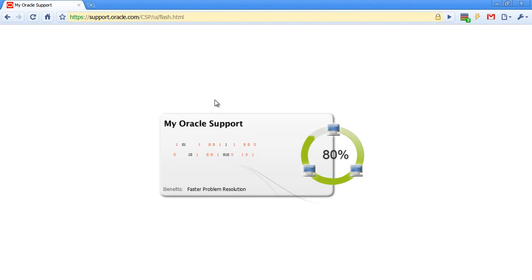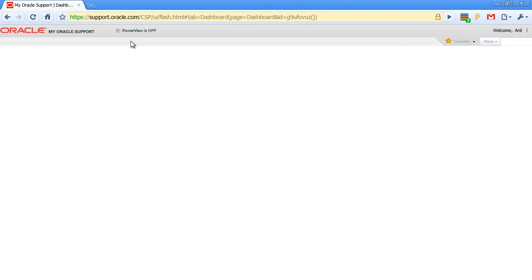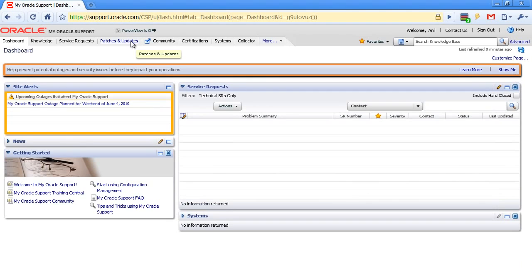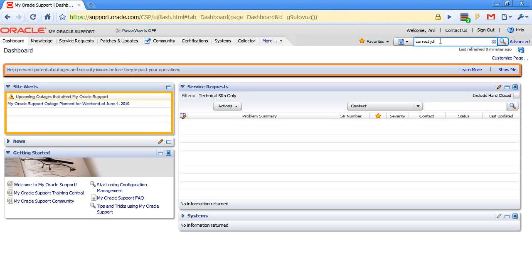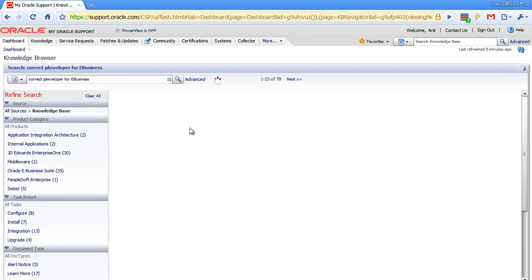Let's go to metalink.oracle.com. Once we're logged in, I can search for correct JDeveloper for E-Business Suite. When I search for correct JDeveloper for E-Business Suite, it should give me a link of articles.